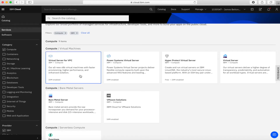First up, we have Virtual Server for VPC. VPC stands for Virtual Private Cloud. These are virtual servers — virtual machines, x86 machines — that will run in Virtual Private Cloud. These are machines running Linux and Windows operating systems, the normal kind of virtual machines that you might want to run applications on, but these ones are specifically for VPC.